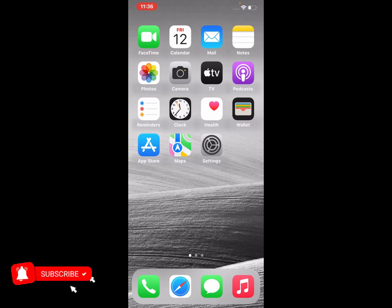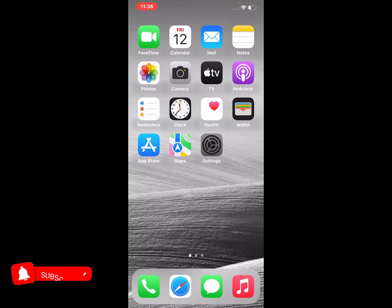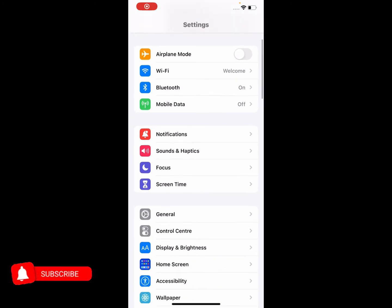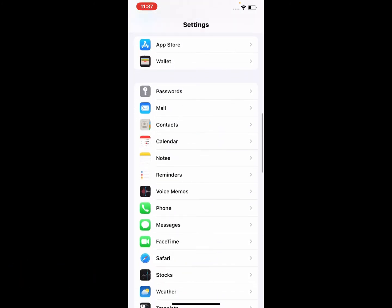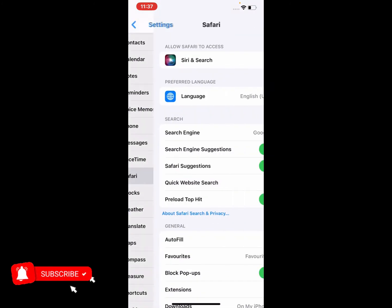So guys, without wasting your time, let's start this video. Simply open the Settings app on your iPhone, iPad, and iPod Touch and scroll up a little bit and tap on the Safari browser.